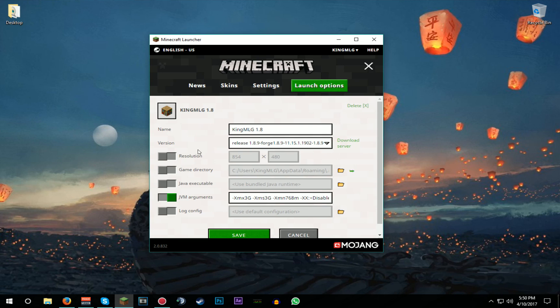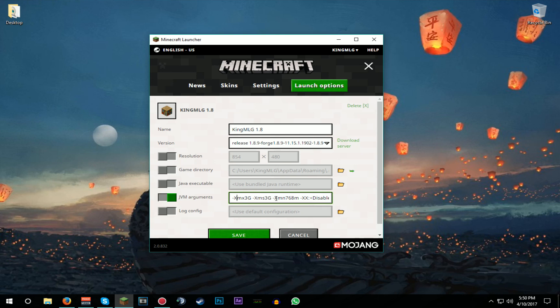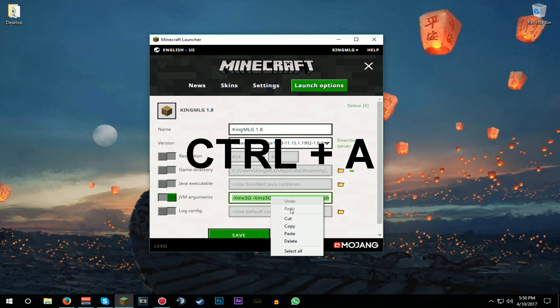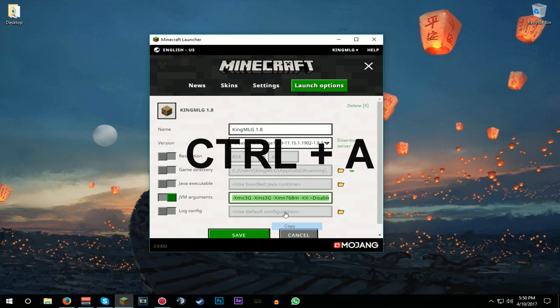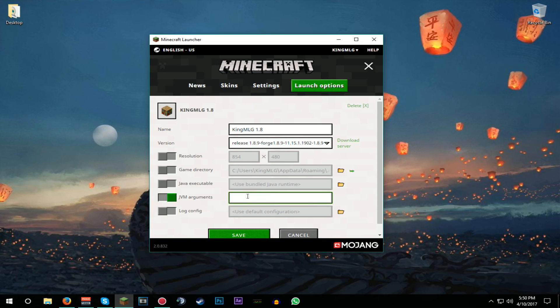What you're gonna be looking for is JVM arguments. You gotta check this box - normally it's like this - you gotta check this and then Ctrl+A and delete everything that's in there. You're gonna have an empty box, you delete everything. I'm just gonna copy it because mine is already like that.